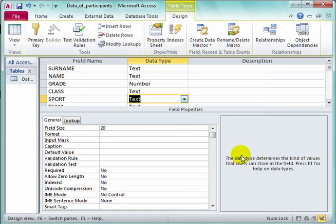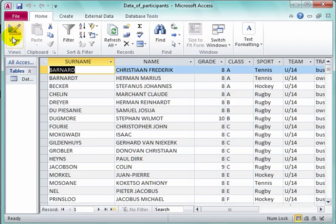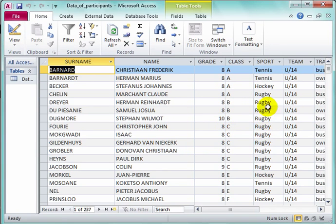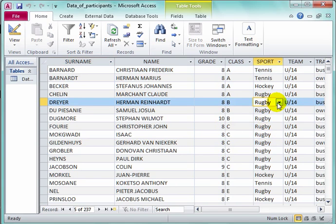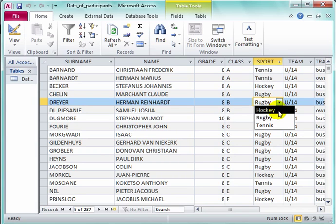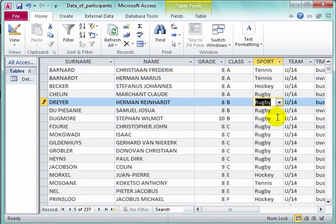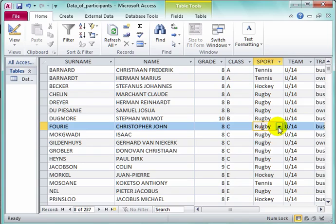Finish. Save. Now if I have to add information, I would start to type — but I don't have to type. I just click, and a drop-down box appears, and I can choose one of these.